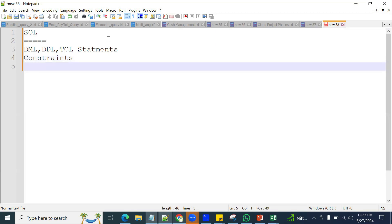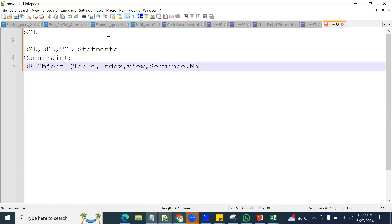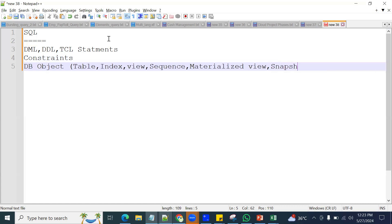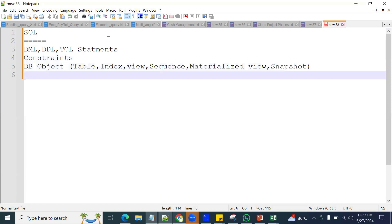That will be a professional explanation, and that is what you have to start learning — understanding what you are doing and what exactly the query is trying to do. So constraints, you have to be clear. And then after that, you should be clear with database objects like table, index, view, sequences, materialized view, and snapshot.